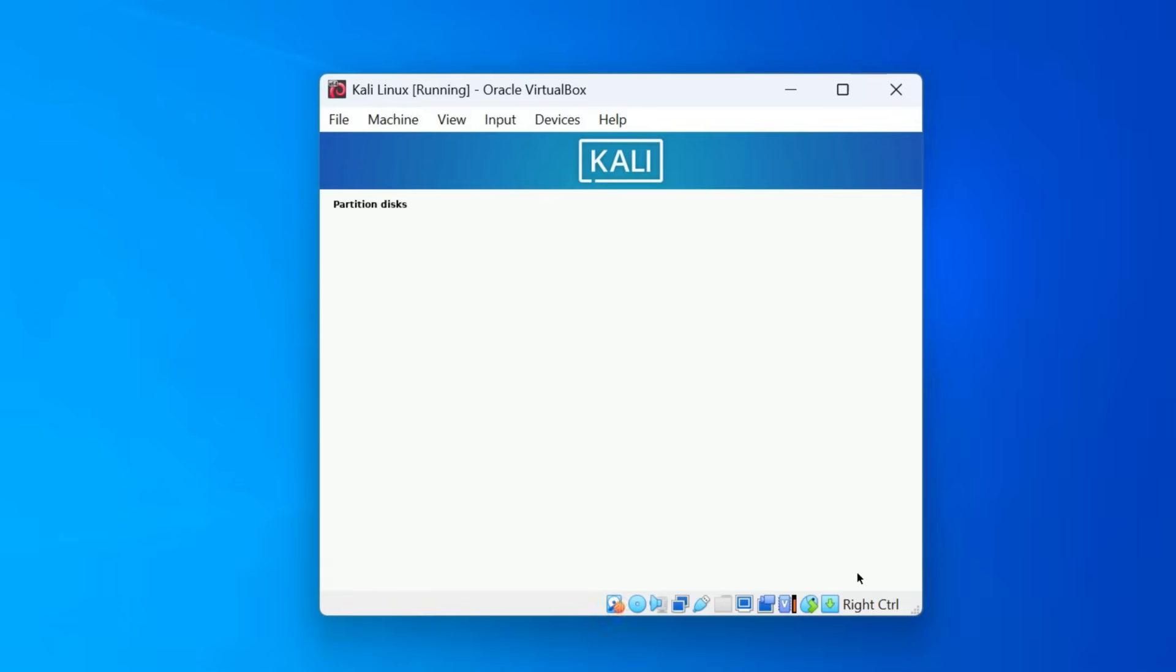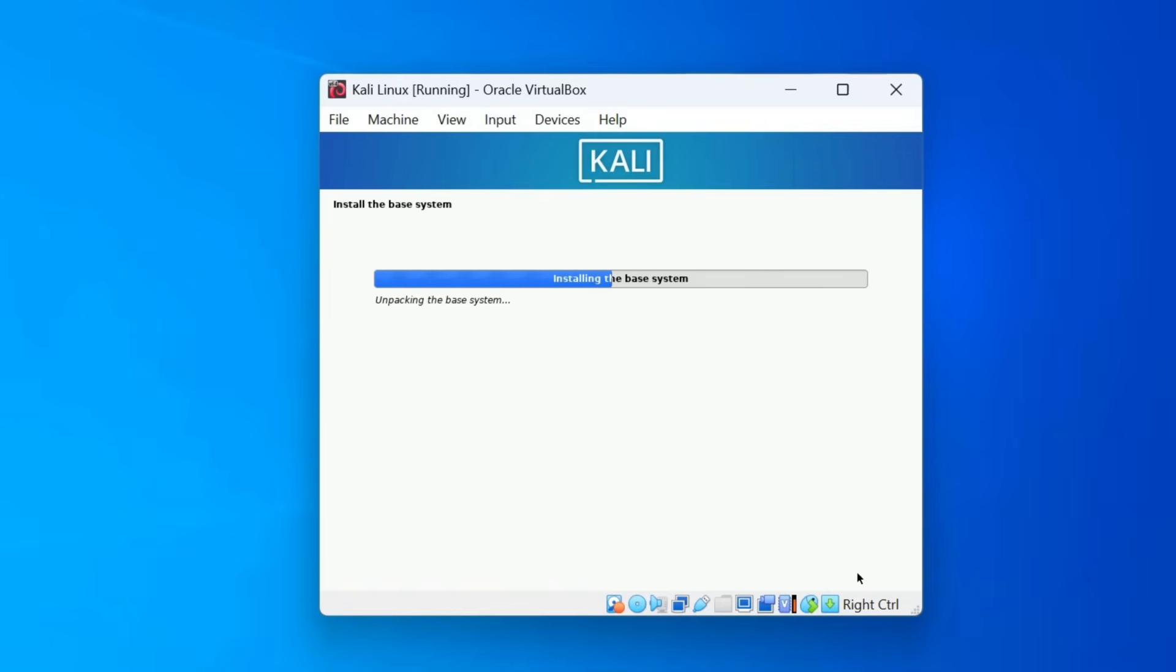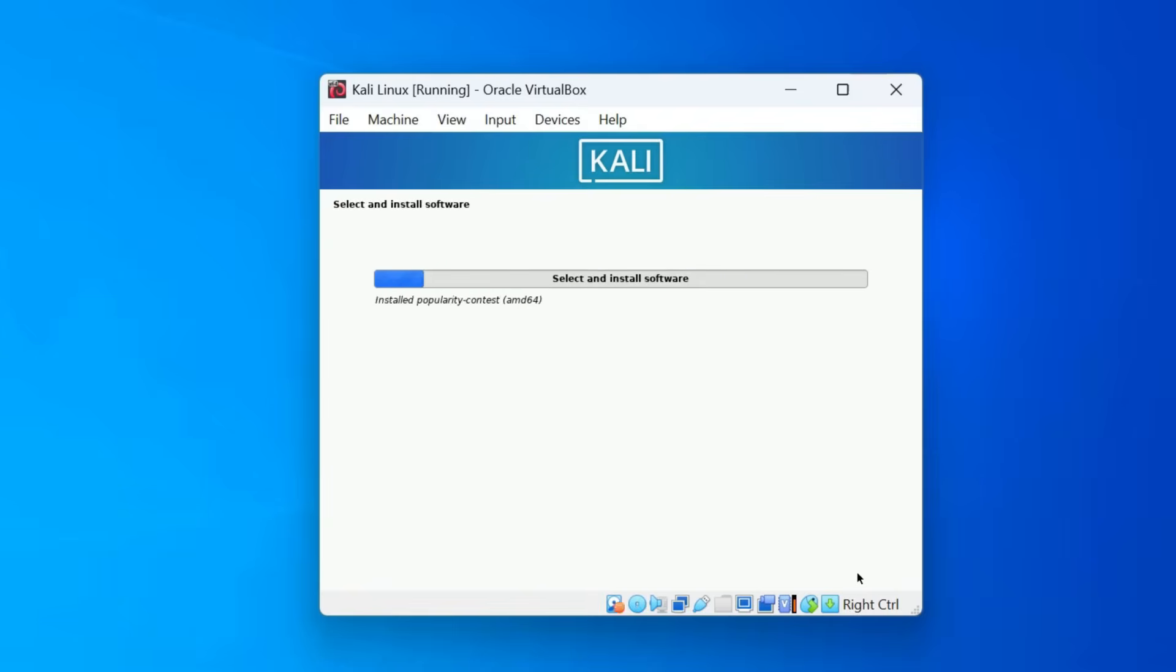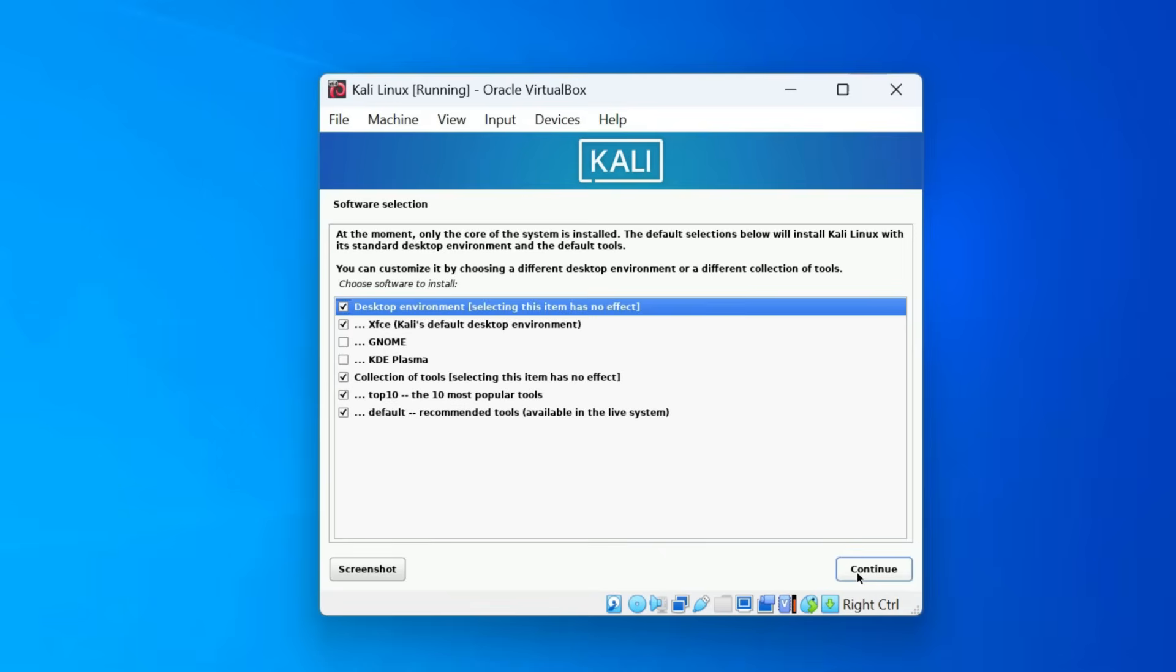Kali Linux will now start installing the base system. The process takes around 10 to 15 minutes depending on your system speed. Once the base system is installed, you will see a screen asking you to select additional software components. This includes choosing your desktop environment.